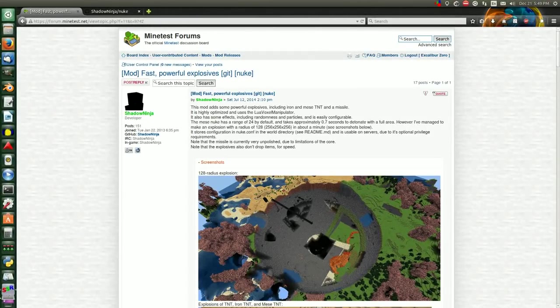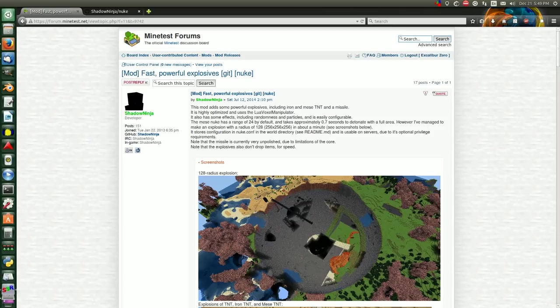This is Excalibur Zero here for Minetest Mod Showcase, and today I'm going to show you part of my favorite mods, which is the Nuke mod made by Shadow Ninja.